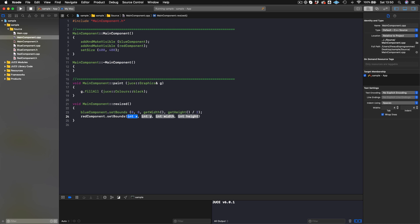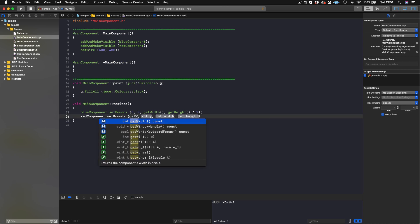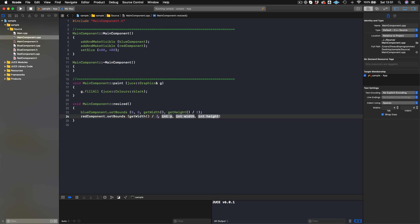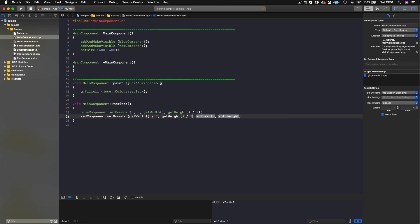So we want the BlueComponent to draw, then we want the RedComponent to draw. Now we do redComponent.setBounds(getWidth() / 2 - 100, getHeight() / 2 - 100, 200, 200). Let's see what we've got.